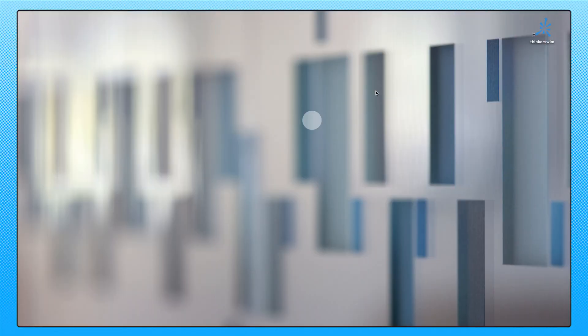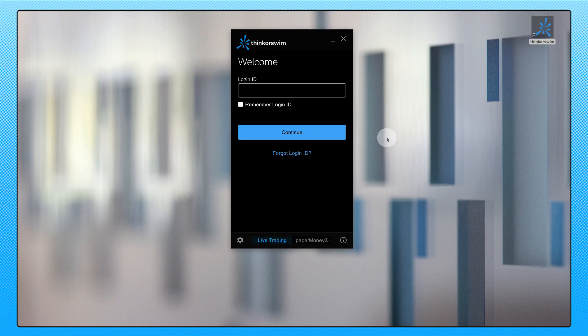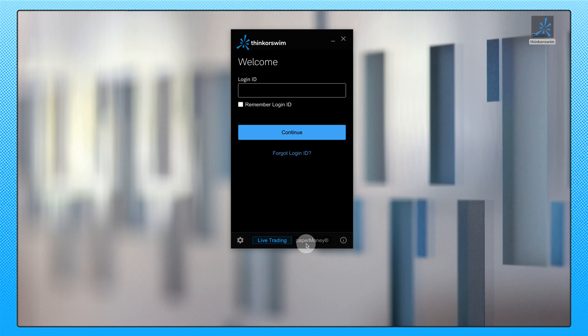To access Paper Money, you're going to go to your desktop on your computer. You're going to find the Thinkorswim icon, we're going to double click on that once. We're going to wait for it to load and once it's done loading, we're going to toggle between live trading and Paper Money. When you click on Paper Money, you're going to notice that it turns orange. This is an indicator you're going to be logging into the simulated side of the platform and you're going to want to use your normal Schwab credentials here, username and password to come in and then you'll be in your Paper Money platform.